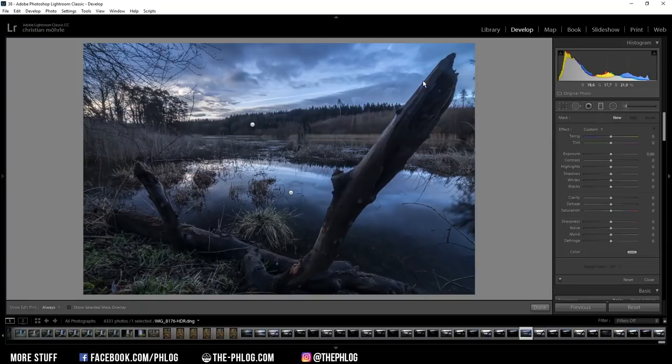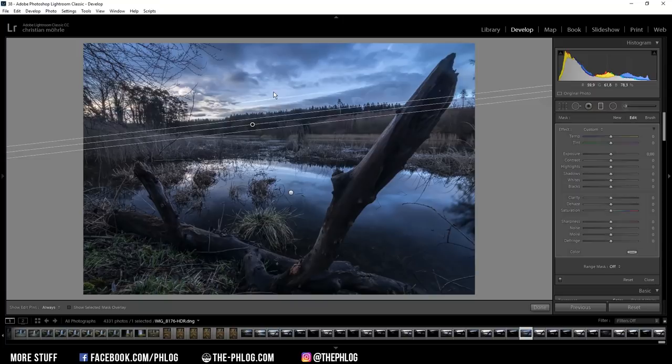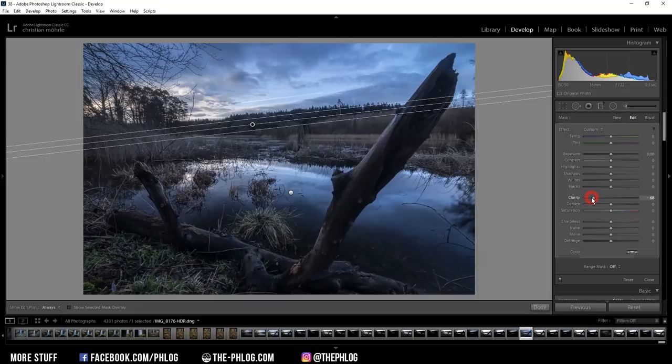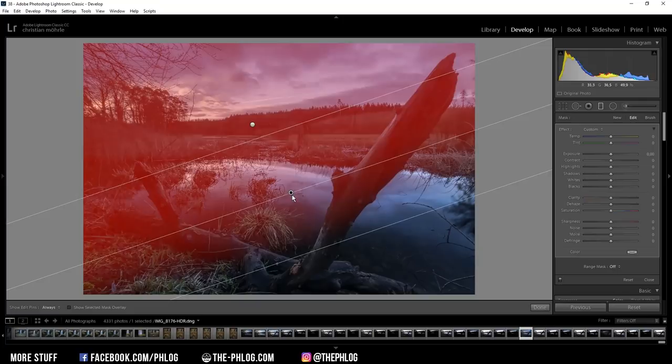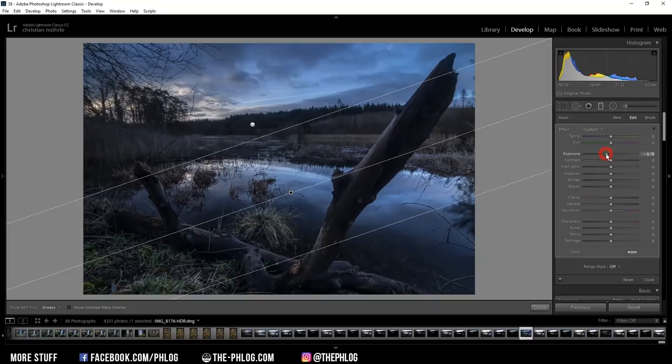The first one being for the sky. And with this one, I want to make the clouds a bit blurrier than they are right now. And therefore, all I need to do is just to decrease the clarity. Then the next one again is for the upper part of the image, which I want to darken a little bit by decreasing the exposure.